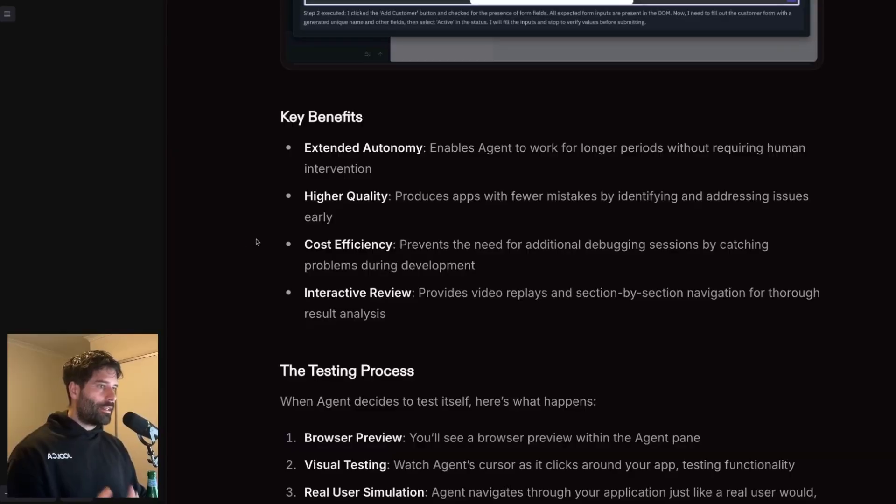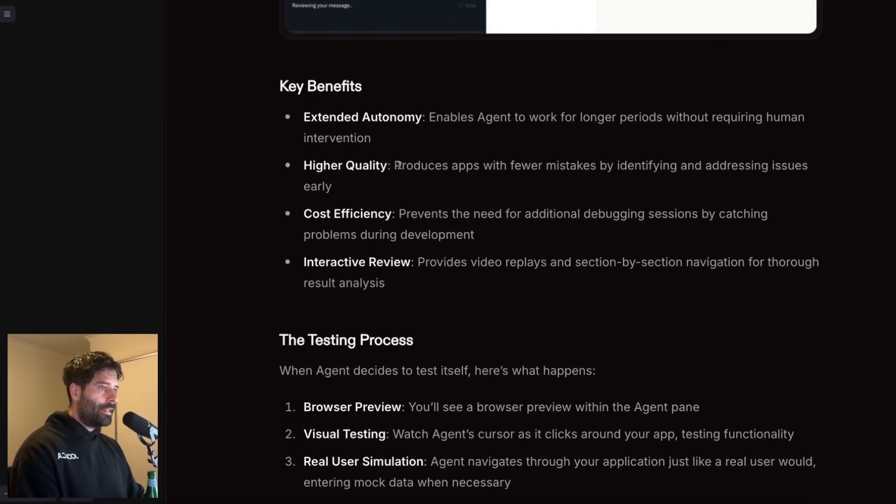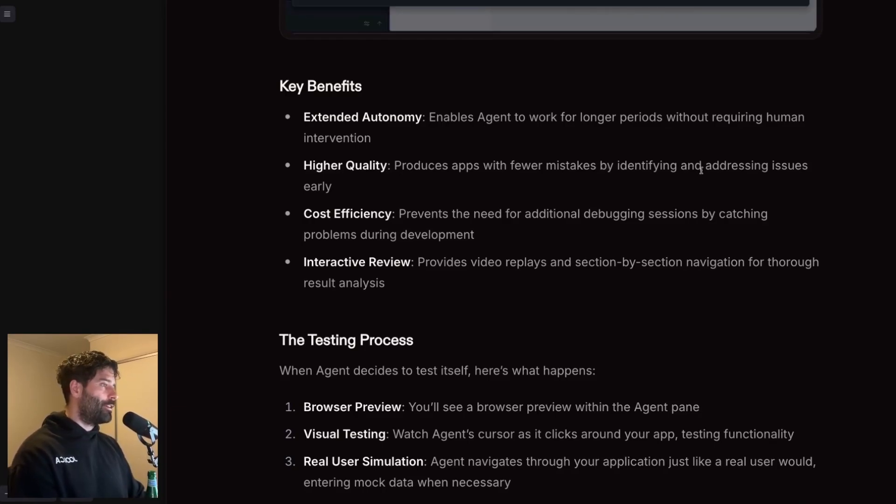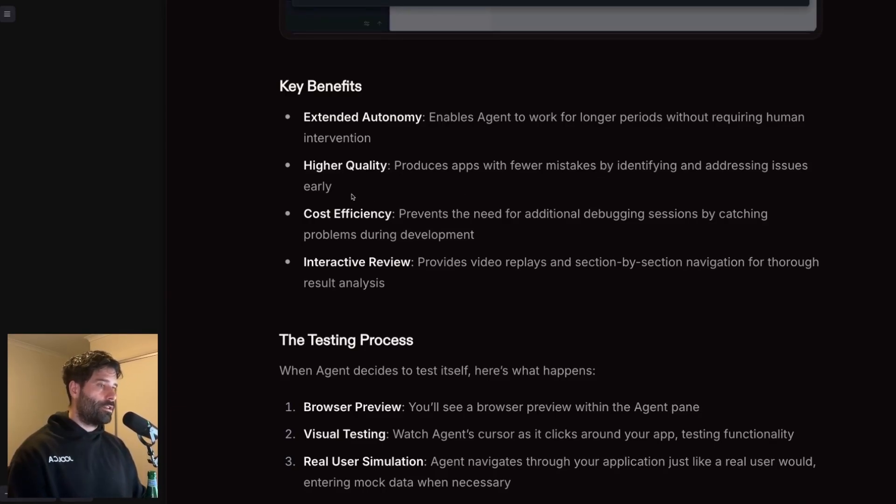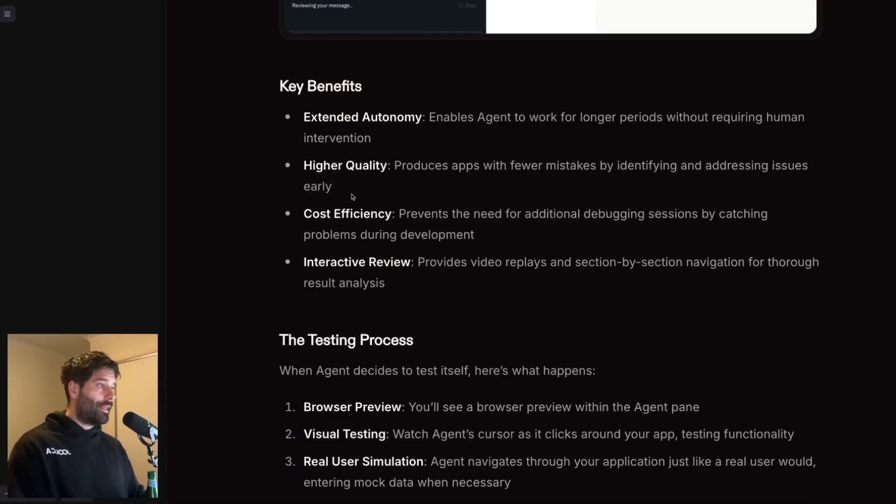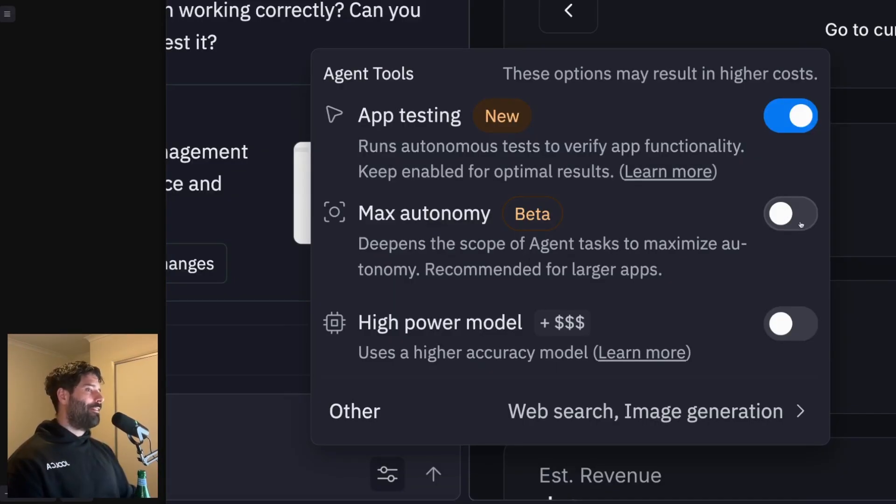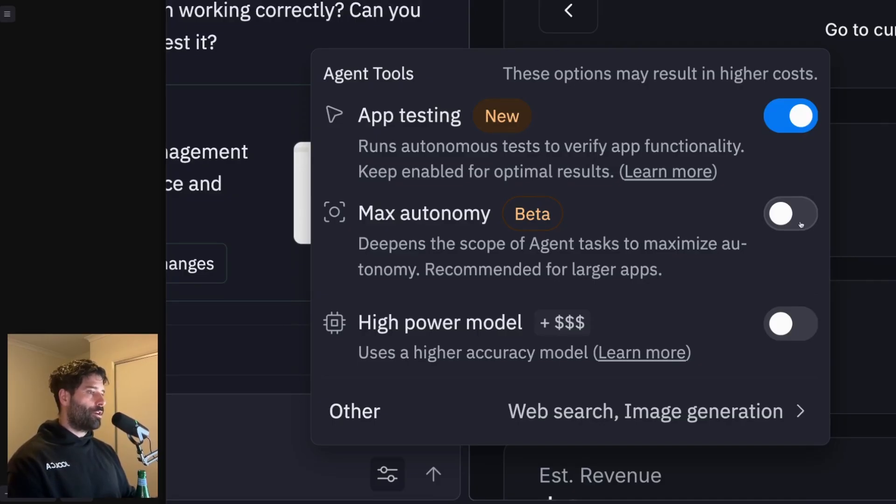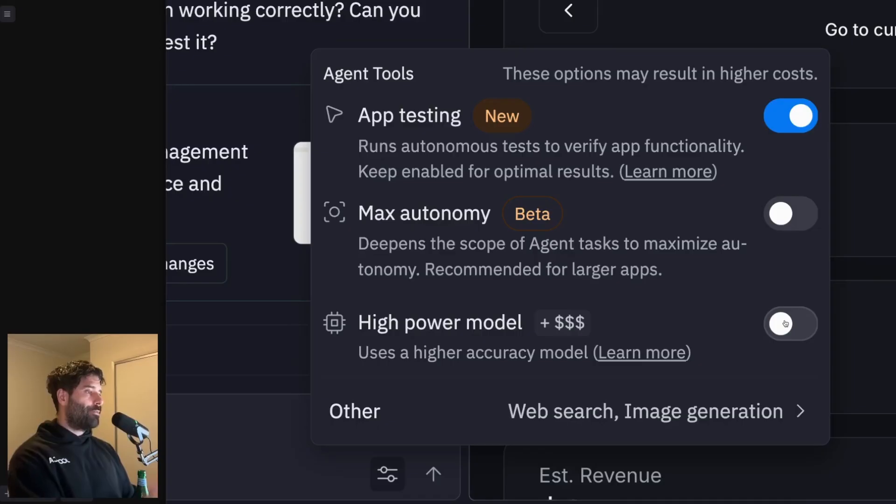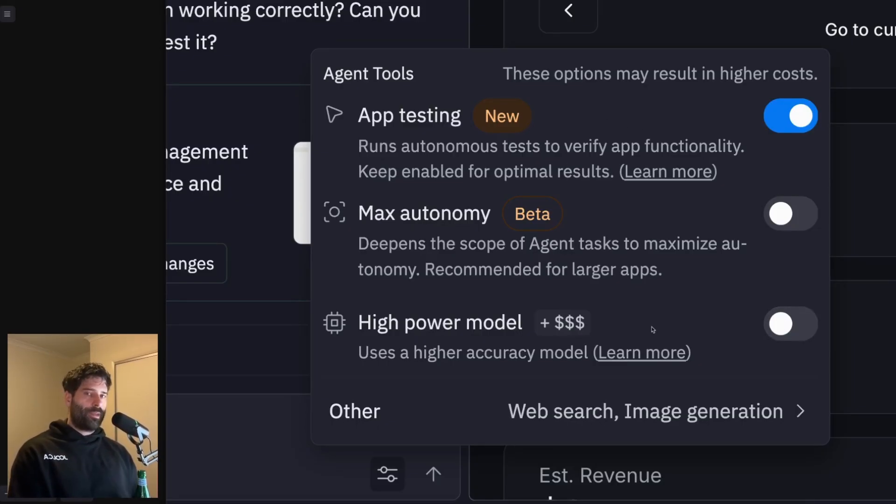So out of these key benefits, my favorite benefit is that the agent actually produces a better app with fewer mistakes by identifying and addressing issues early on into the stage. So some of these things you might not actually catch yourself. And thanks to the agent, it actually saves you a lot of production time after the fact. And then we have max autonomy mode where your agent can work on longer running tasks more independently. And then for tricky sections or features, you can temporarily flick on this higher power model.